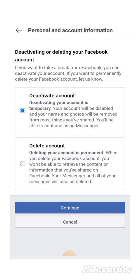If you want to take a break from Facebook, you can deactivate your account. If you want to permanently delete your Facebook account, let us know. So today I'm deleting the account. I'm going to click on the second option which says Delete Account. Deleting your account is permanent, whereas deactivating your account is temporary — you can go back later and do that.